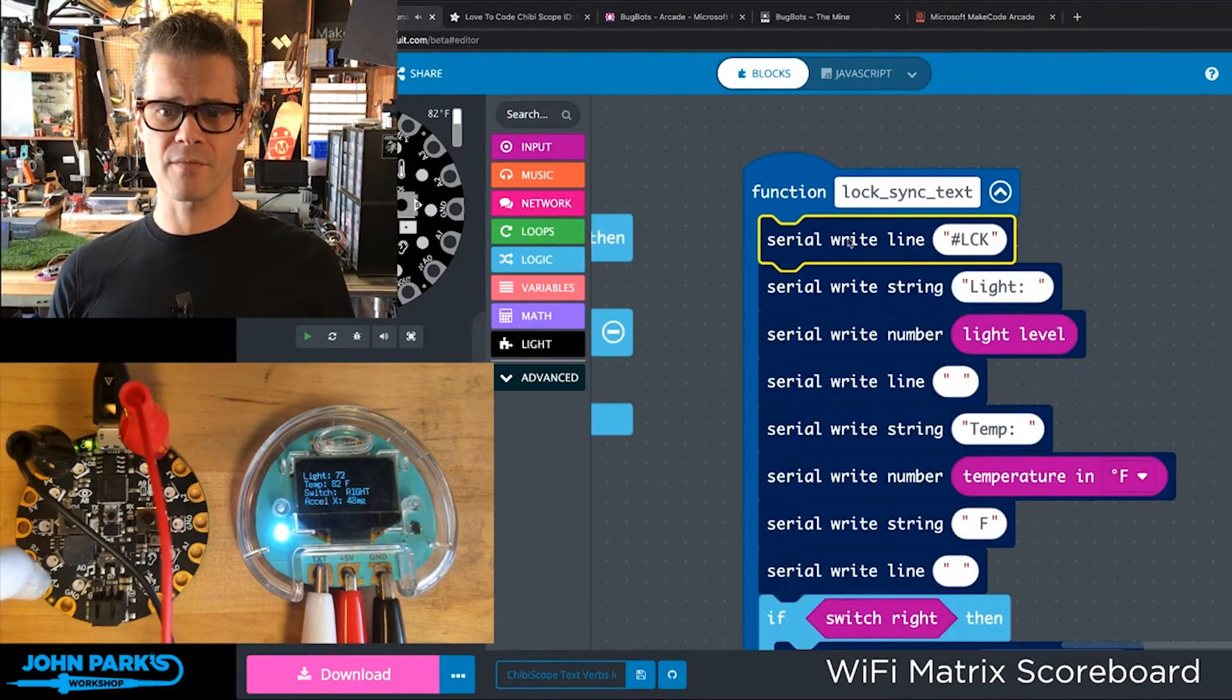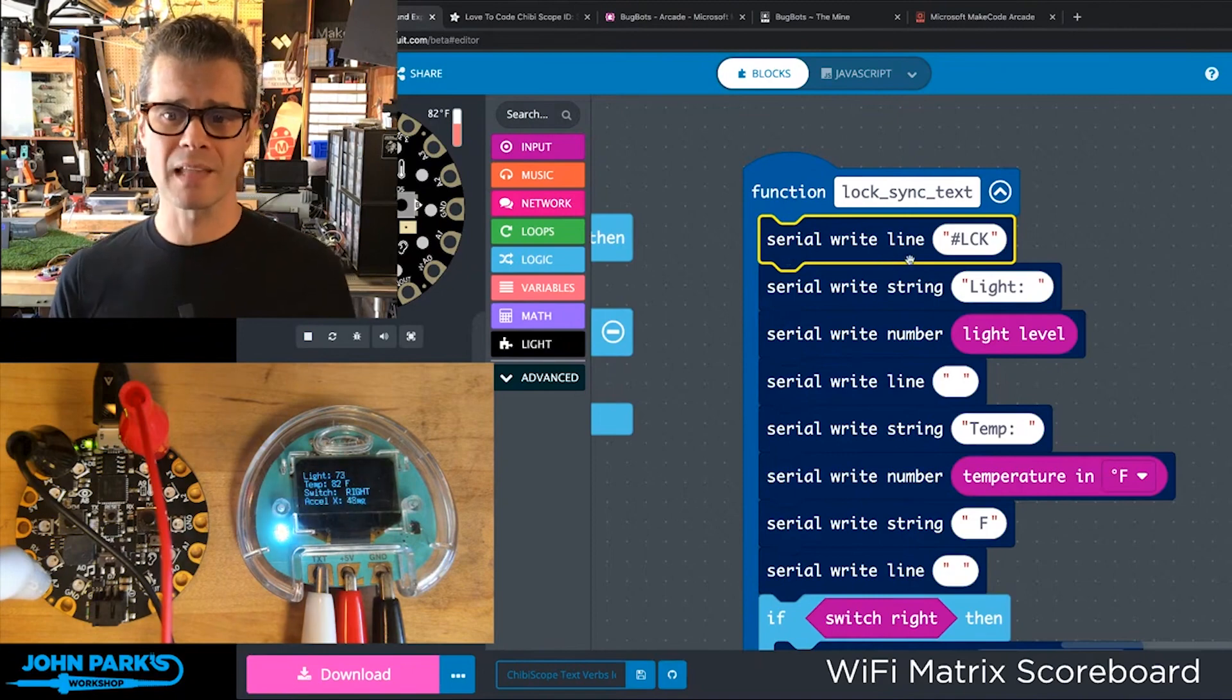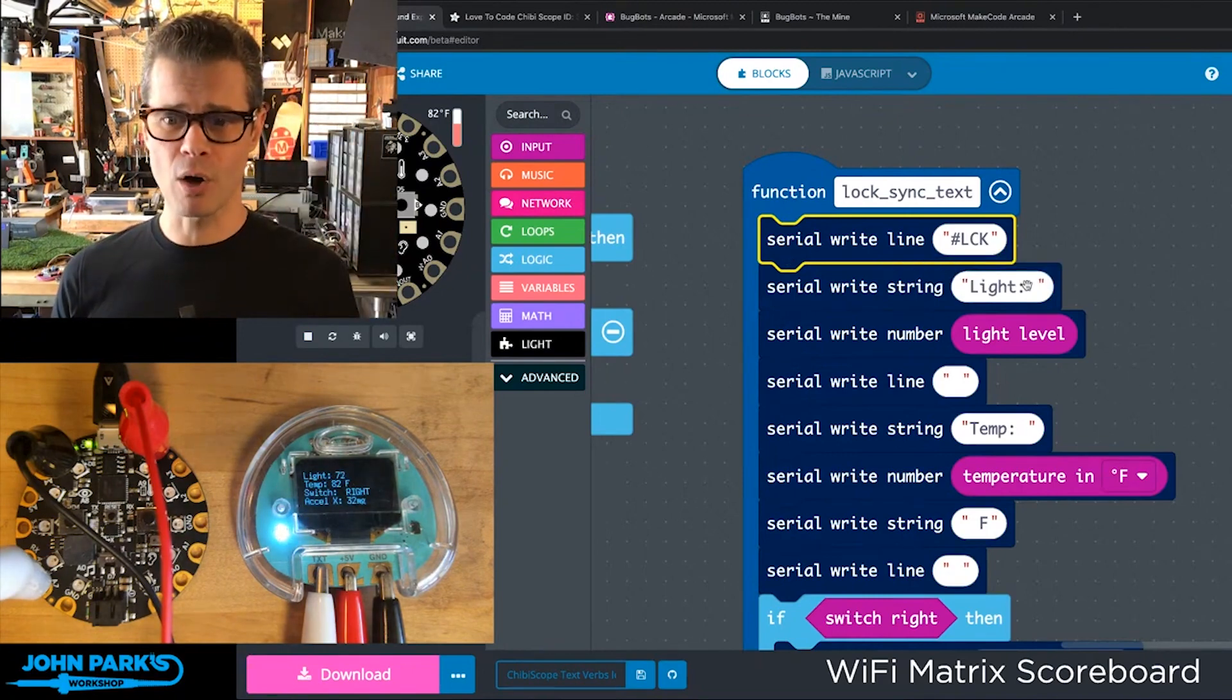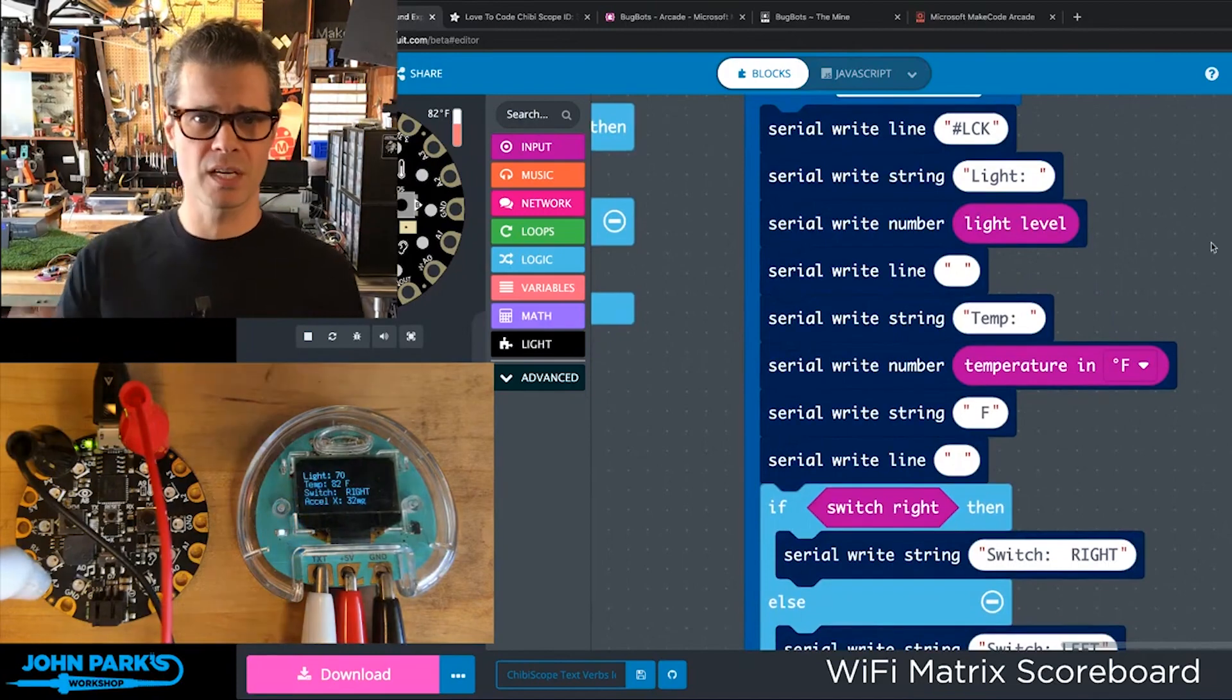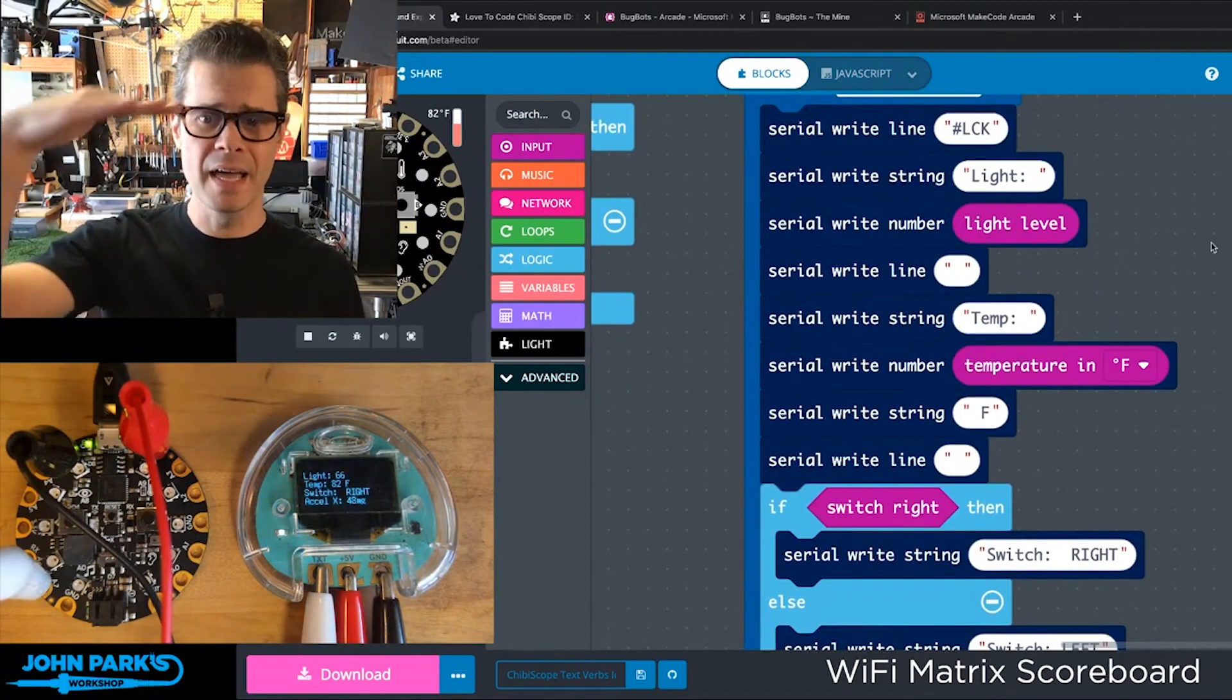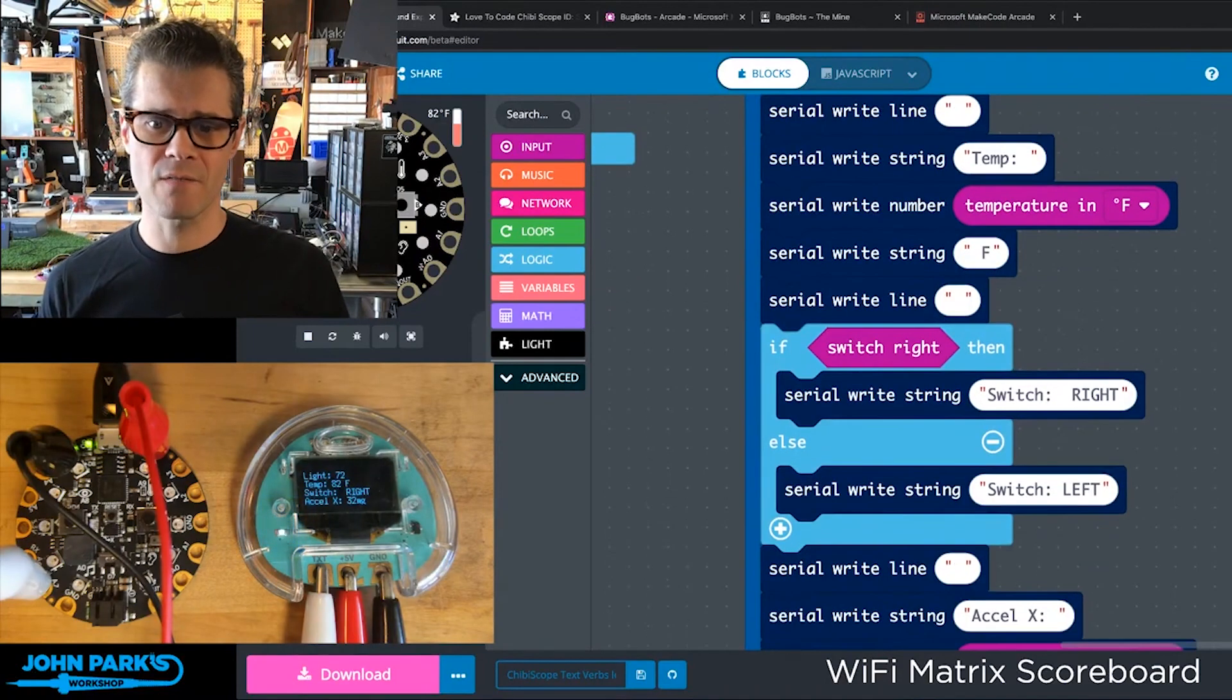So you'll notice here again, we have this special verb. In this case, it's serial write line locks that locks the display. Then I write all of these strings to the screen. Some of them are strings, some of them are writing a full line, and so I have that all formatted nice and neat.